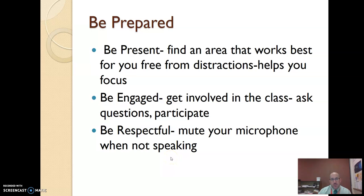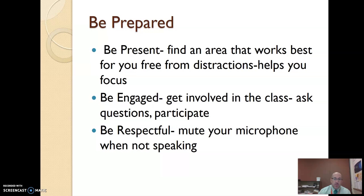A couple things just to be present — basically find an area that's not distracting to them at home. We talked about how if they're in their bedroom, their body associates their bed with sleep, probably not the best place to be doing work. The kitchen table is associated with food, probably not the best place either. So find a spot that's going to be best for them — being engaged in the class, getting involved, logging in, asking questions, and participating in what's going on.